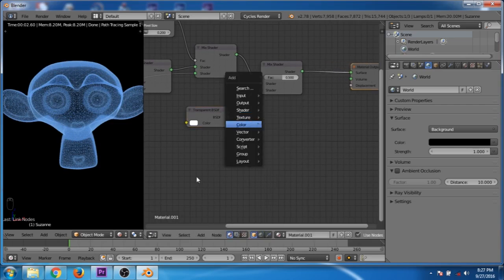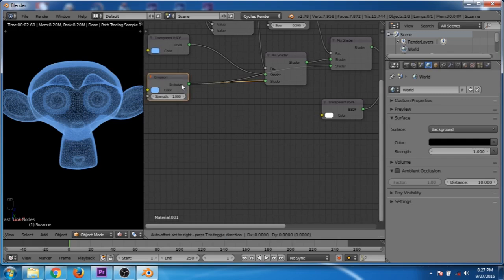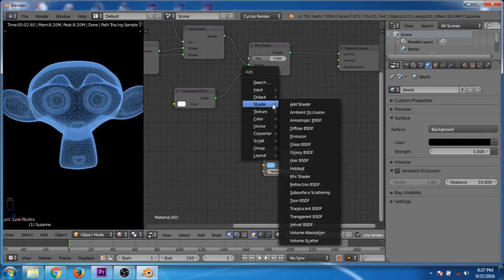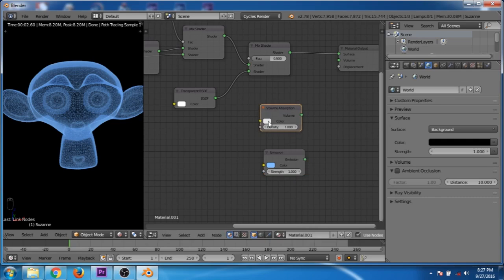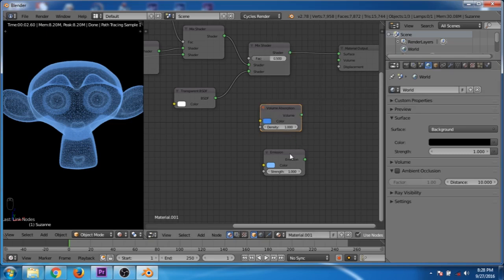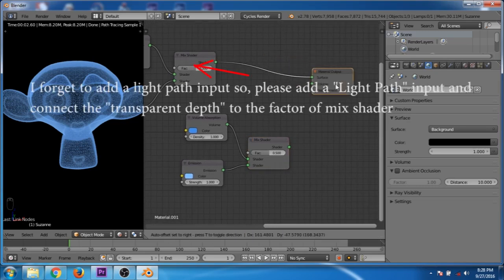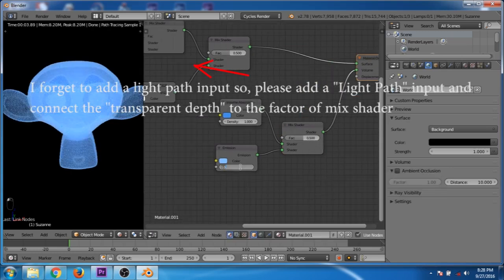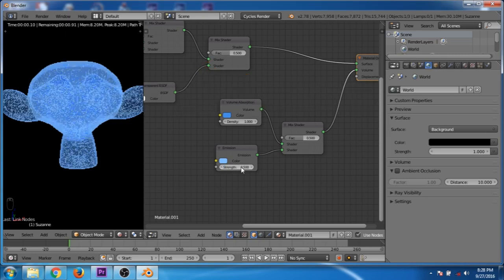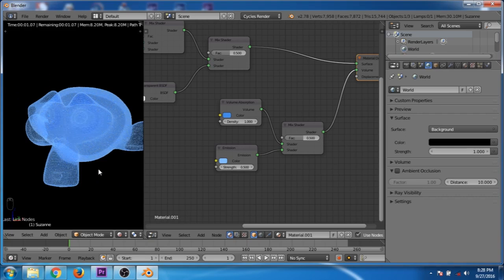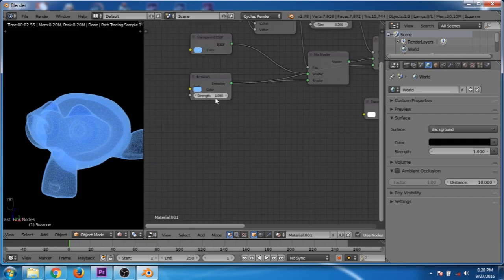Now duplicate the emission shader and add a volume absorption shader. Change the color of the volume absorption shader to blue. Press Alt and right-click and drag and drop to the emission shader to add a mix shader. Connect the output of the mix shader to the material output and decrease the value of the emission shader to 0.5. Now you can see that it looks like a hologram. You can increase the value of emission here.